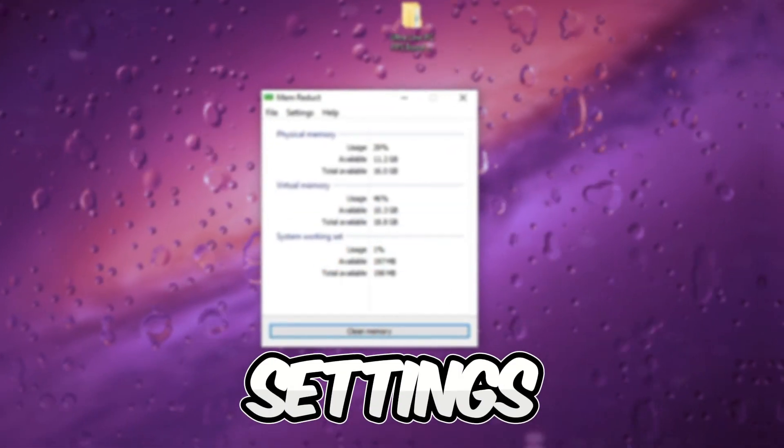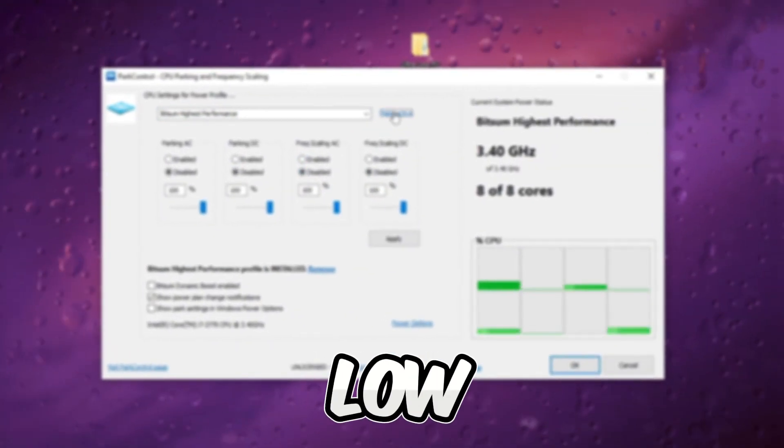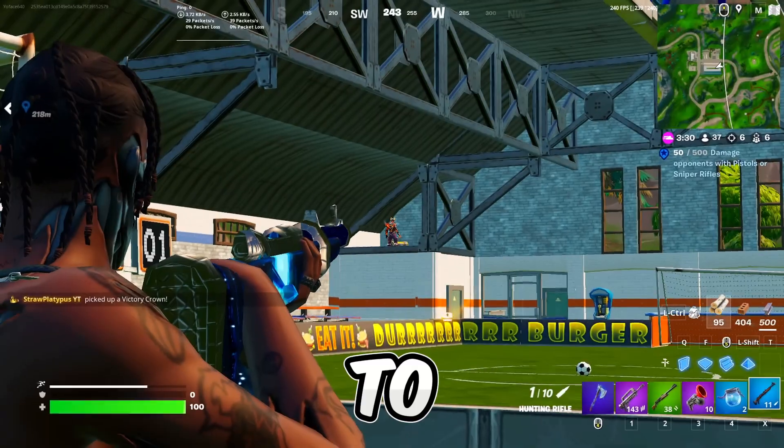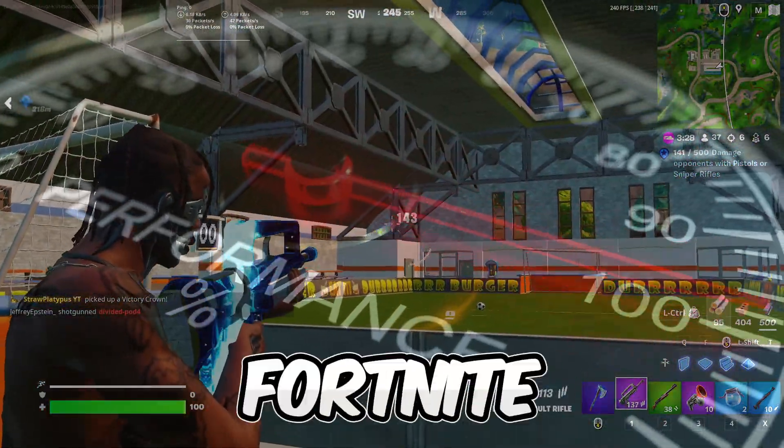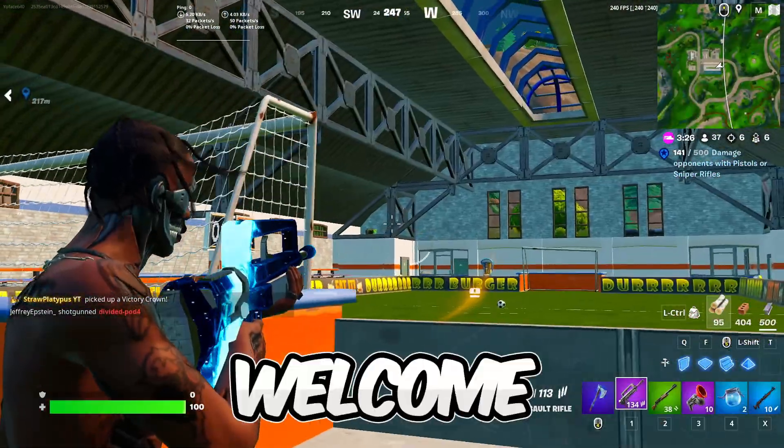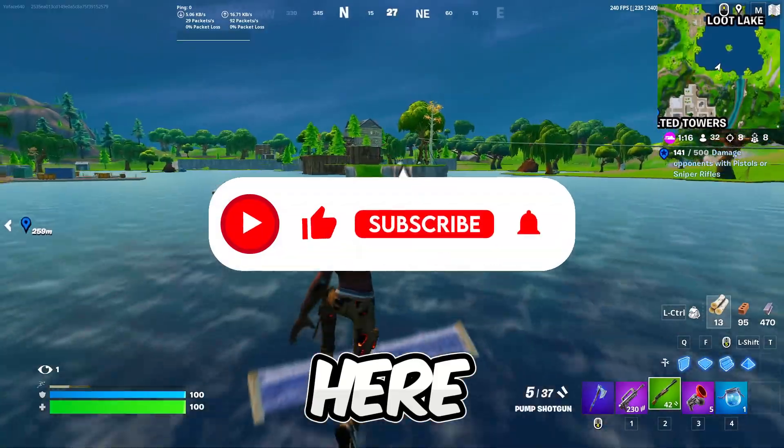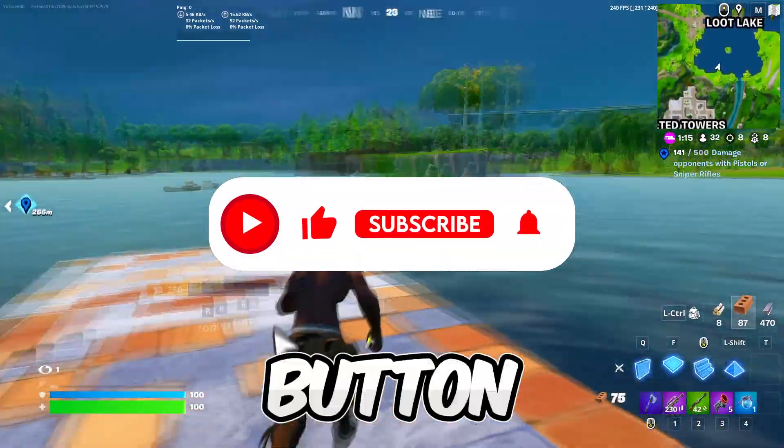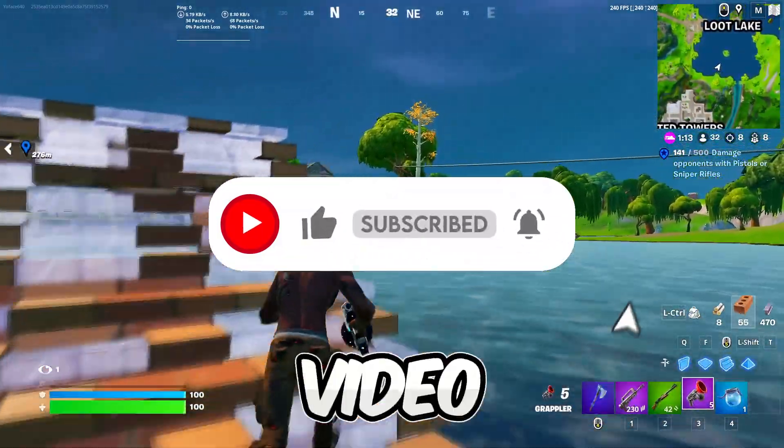In this video, I'll unveil the best Windows secret settings and FPS booster tool for low-end PCs to boost FPS and fix stutter in Fortnite Season OG. Welcome to my channel. If you're new here, hit that subscribe button for more content. Let's dive into the video.